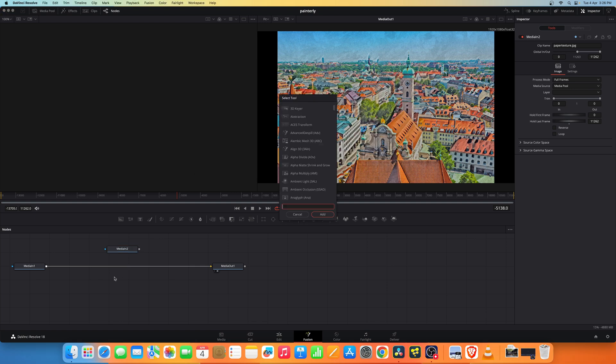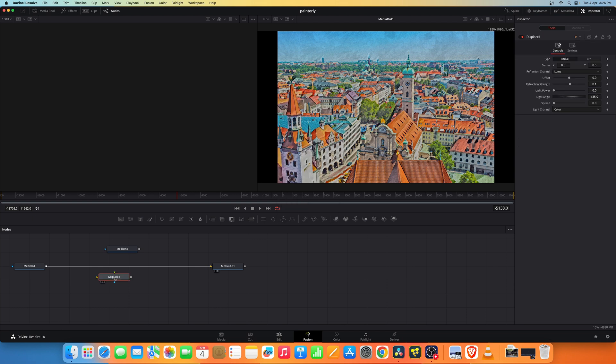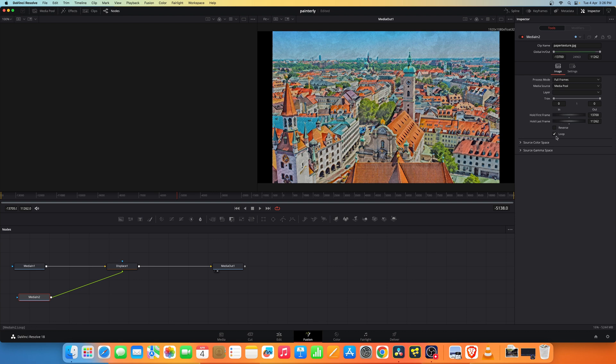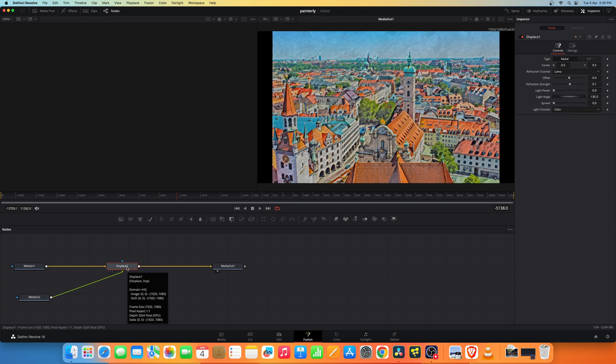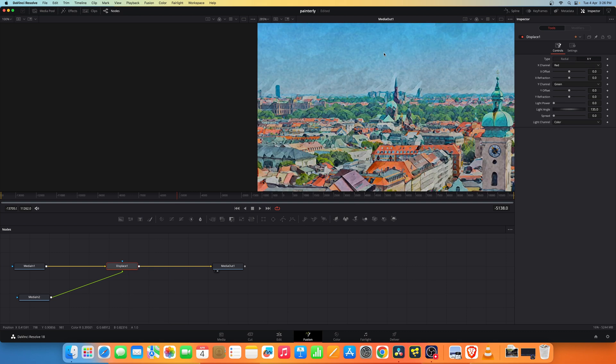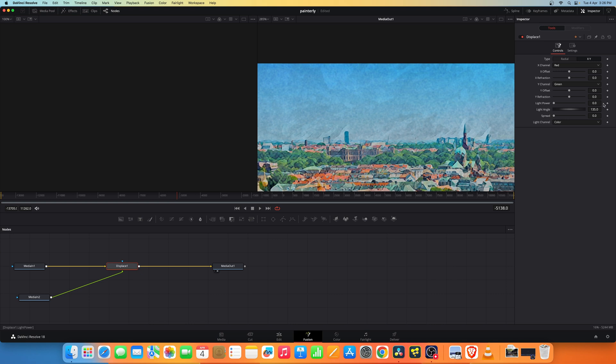Let's add a displace node and connect this to the foreground. In the imported footage let's reset the global in and out and set it to loop. Now in the displace node let's set it to XY.